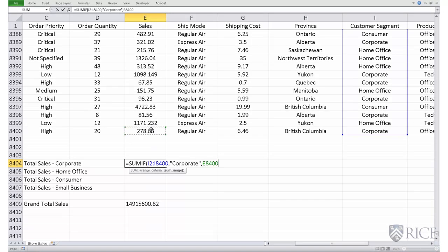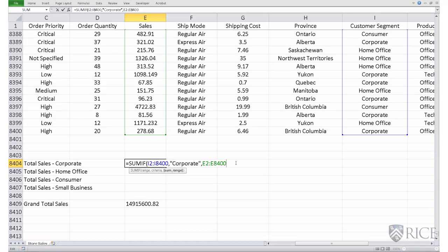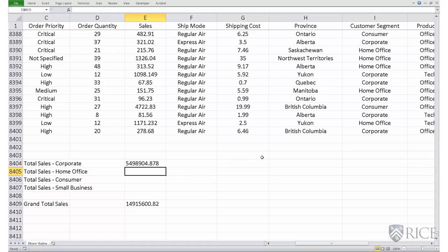The last input required is which column or range needs to be selectively summed — in our case that's the sales column, which is column E. I select the entire column E with Shift, Ctrl, Up Arrow. Again, I don't need to start from E1 since E1 is my header, so I change it to E2. That completes my SUMIF command — close parenthesis. This is the sales during the entire period specific to the corporate segment, which is about $5.49 million.